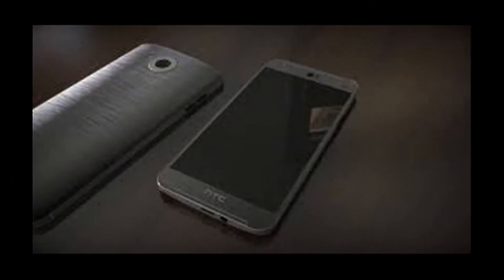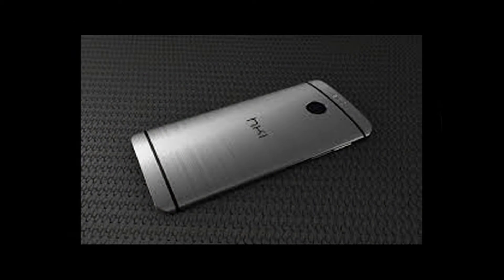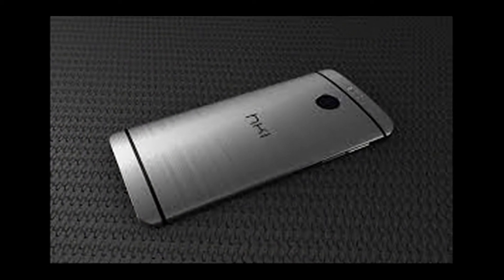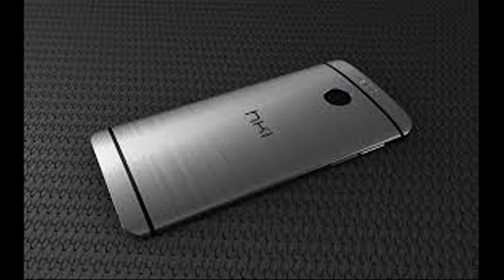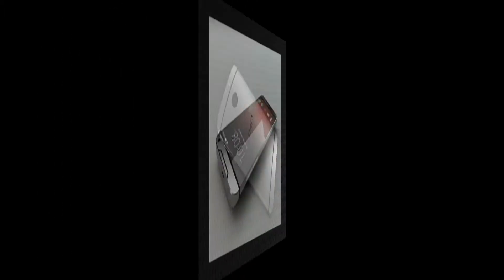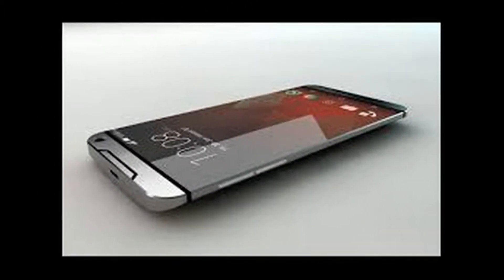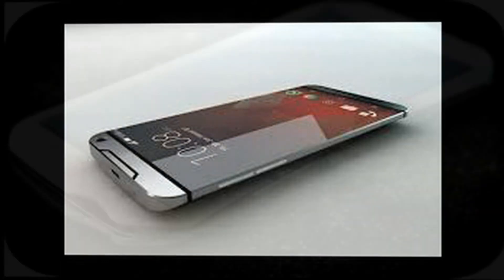Venture Capital Post reported that the company might have postponed the introduction of the HTC One M10 to guarantee that it will meet the high expectations of users. The Taiwanese company is most likely improving the model to make it better than its predecessor, the HTC One M9, which apparently failed to impress several users.